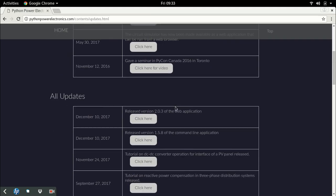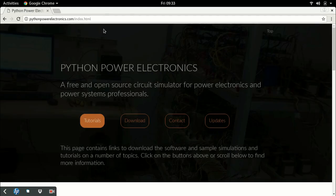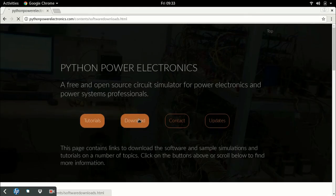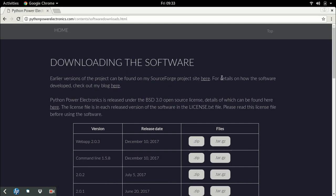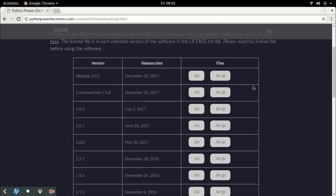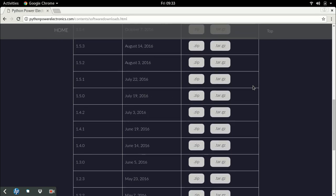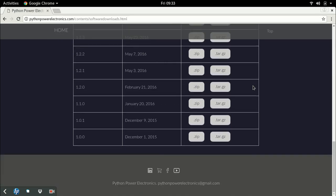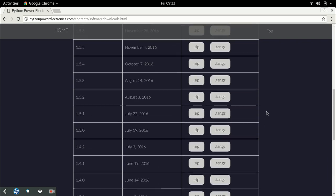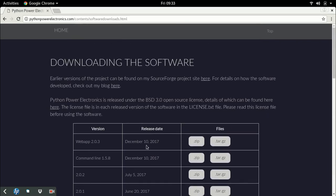The downloads page gives you all the links for downloading the software. As you can see, I've been releasing software since almost 2015, and the last release was in December 10, 2017.